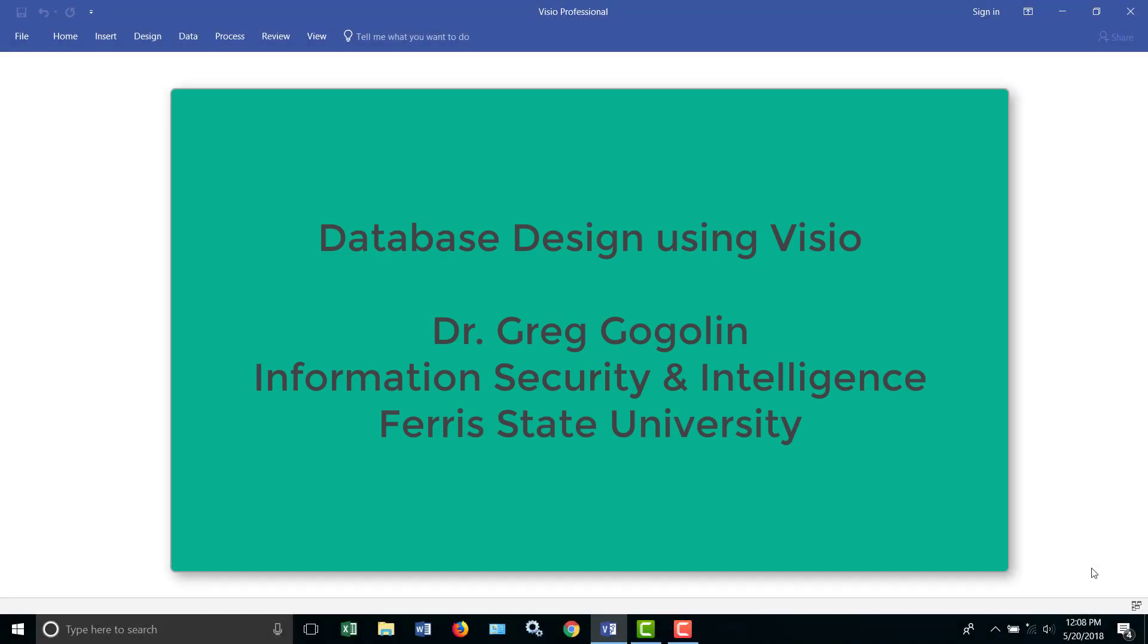Hello, this is Dr. Greg Goglin, Ferris State University. We are going to go through creating a relational database design in Visio, and the database is going to be a student database.